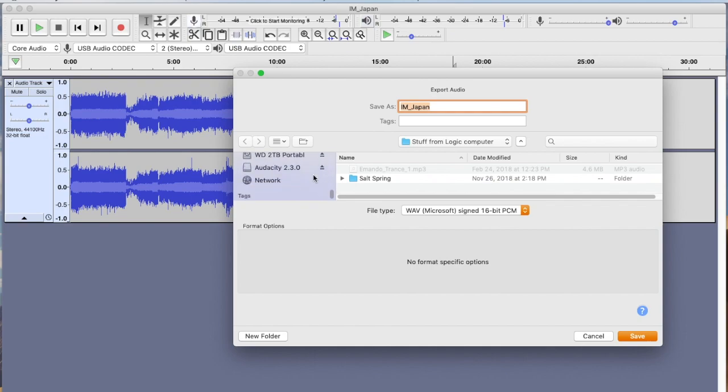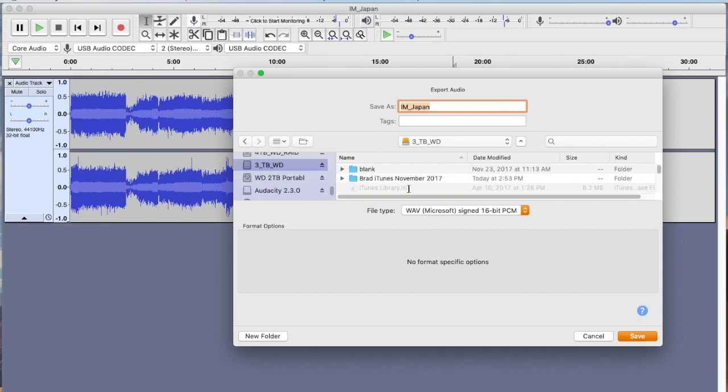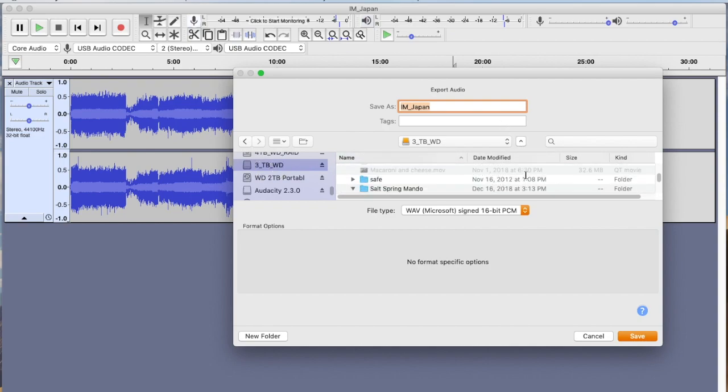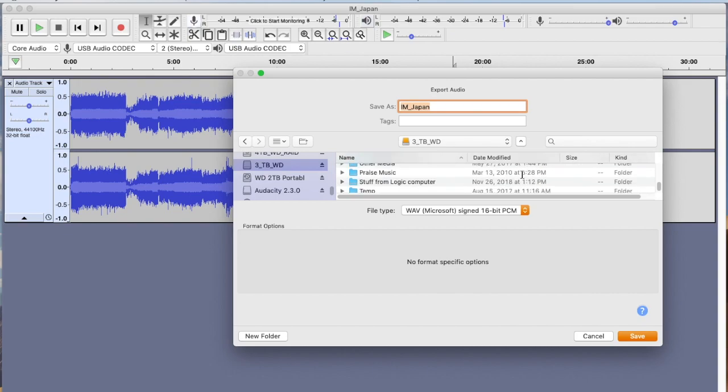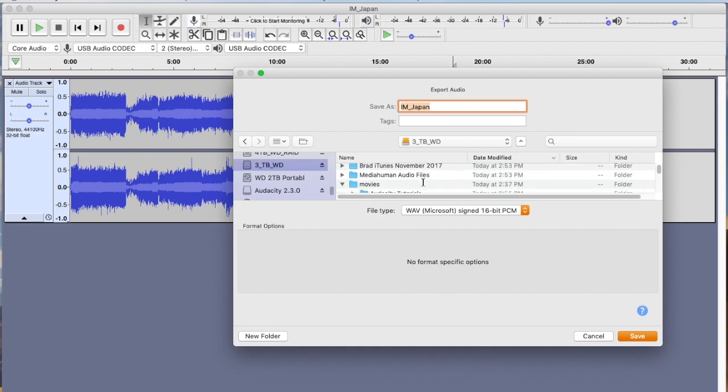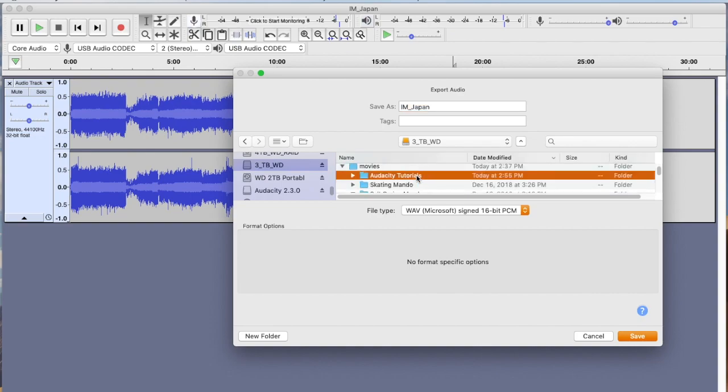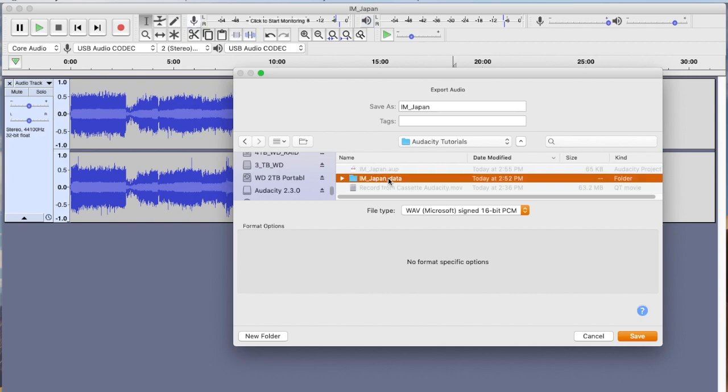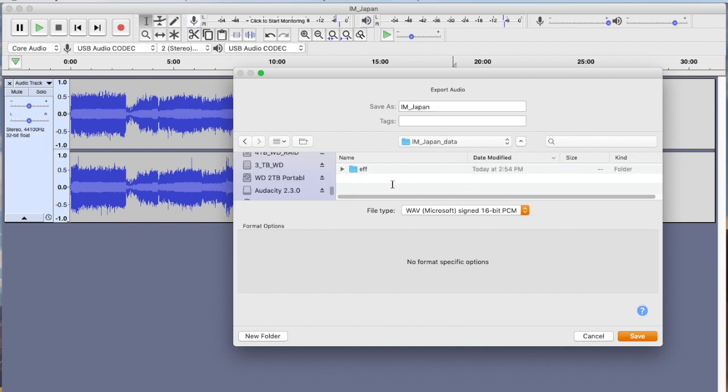Let's go ahead and put this over here and put this in the same folder. Let's see, where's my Audacity stuff here? Let's do this: My Movies, Audacity Tutorials, Iron Maiden Japan. We'll just kind of save this thing here.